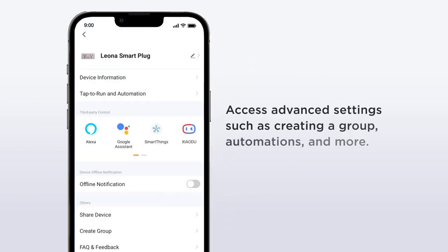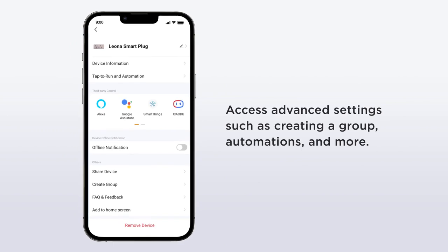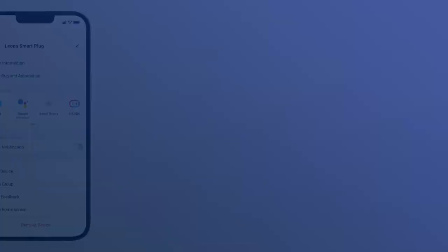Each Leona smart home device also has a pencil mark in the upper right-hand corner to access advanced settings such as creating a group, creating an automation, and more.